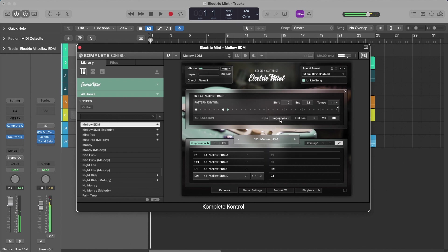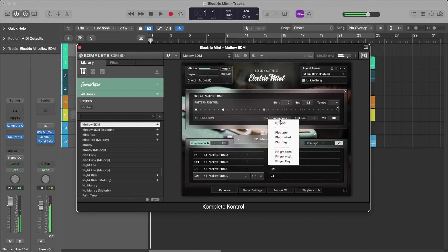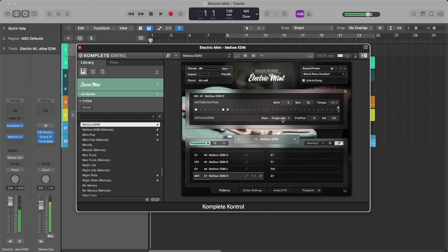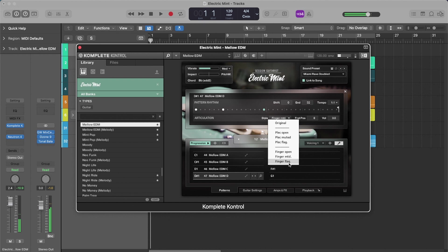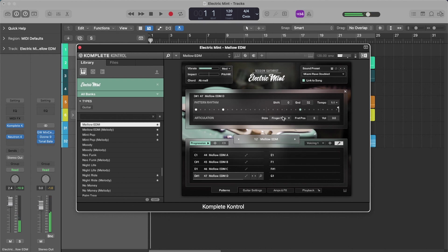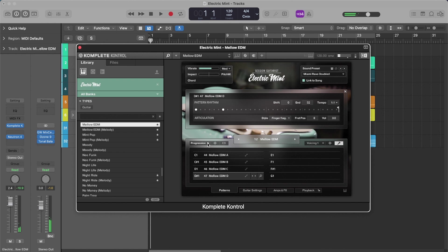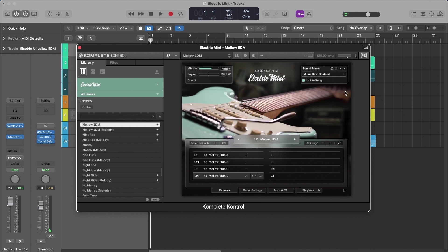And then same with the finger. You can do open, which I believe is the original playing style. Do finger muted. So super cool in a way to really edge out and get some more true, authentic, solid body guitar sound in your projects. So I'm just going to go and close out of the articulation panel here.